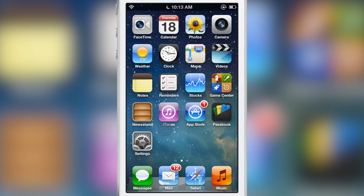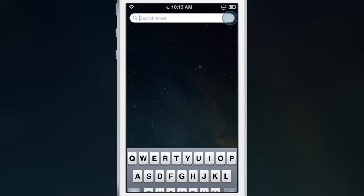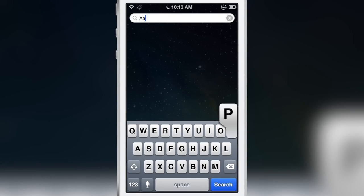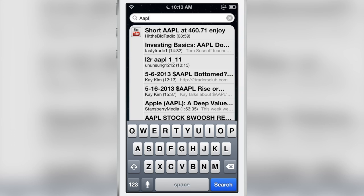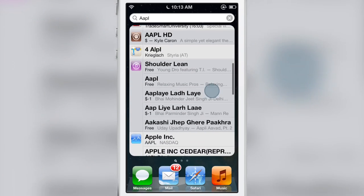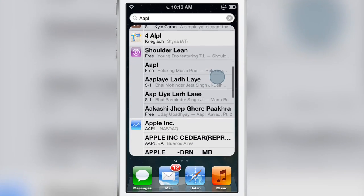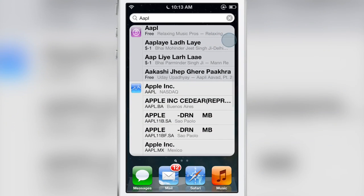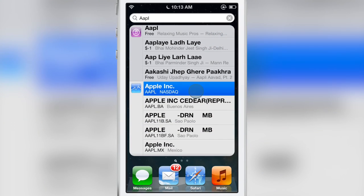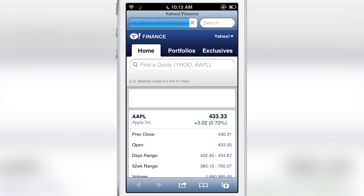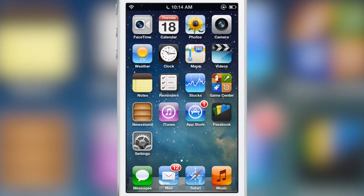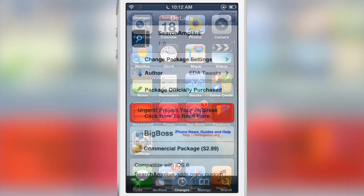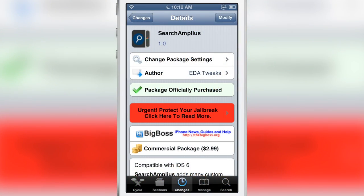You can also do stocks, so let's try Apple stock. You see other results as well but then you have the Apple stock here. You can tap that, it loads up a Yahoo Stocks page and gives you some information on how the stock is doing, which is not too well obviously. All right, so that is SearchAmplius.